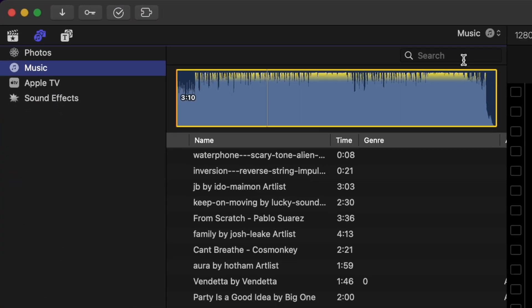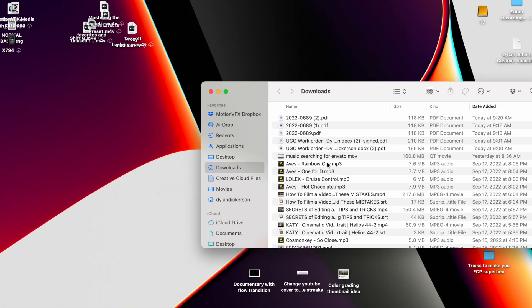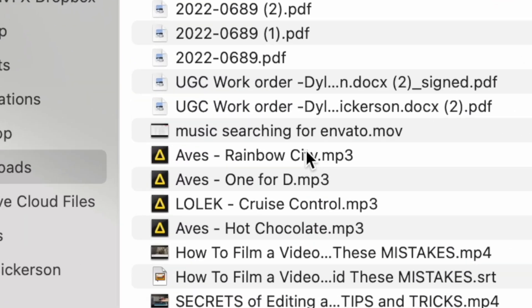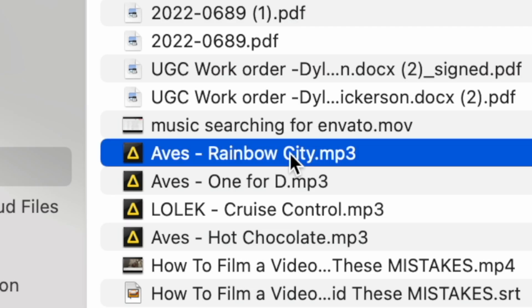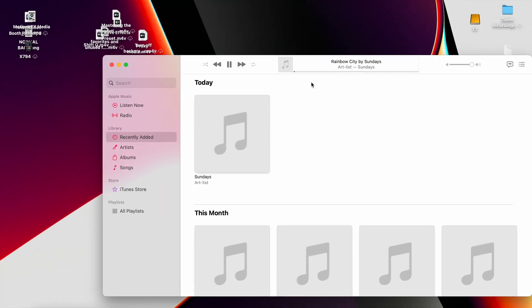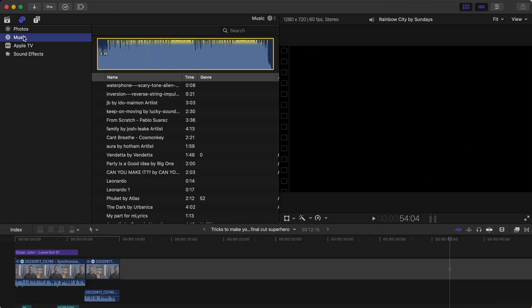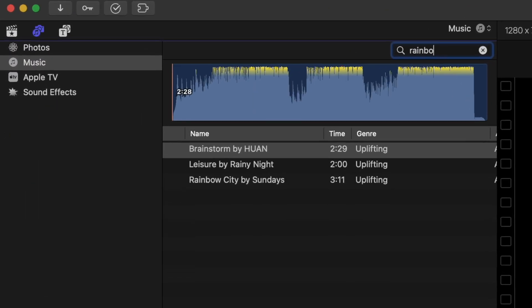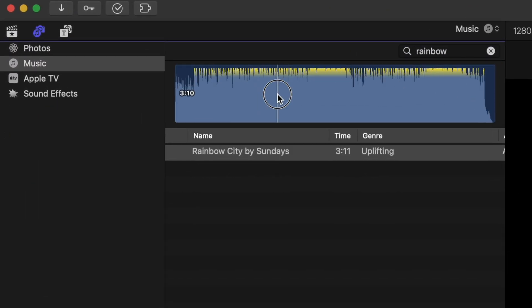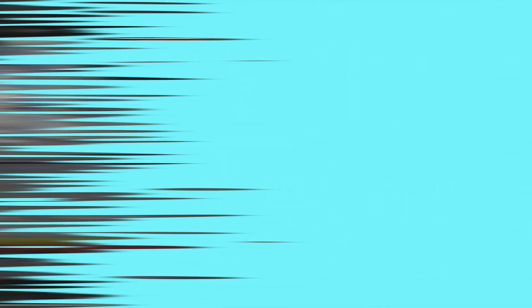For the Music tab, every time you download a song from Artlist or wherever, make sure it makes its way into the Music application. Usually you can do this by just clicking the song when you download it. When you do that, you'll notice that all your songs are in that tab, so you have quick and easy access to music for your projects.